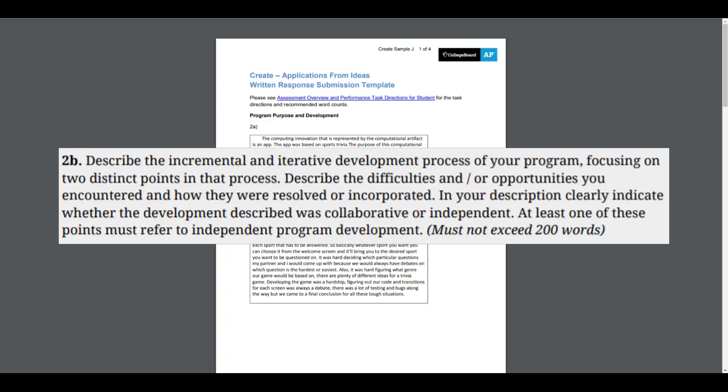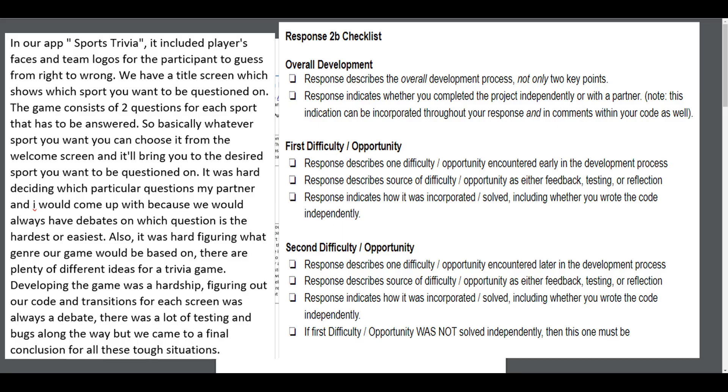Let's look at 2b. Describe the incremental and iterative development process of your program, focusing on two distinct points in that process. Describe the difficulties and/or opportunities you encountered and how they were resolved or incorporated. In your description, clearly indicate whether the development described was collaborative or independent. At least one of these points must refer to independent program development.